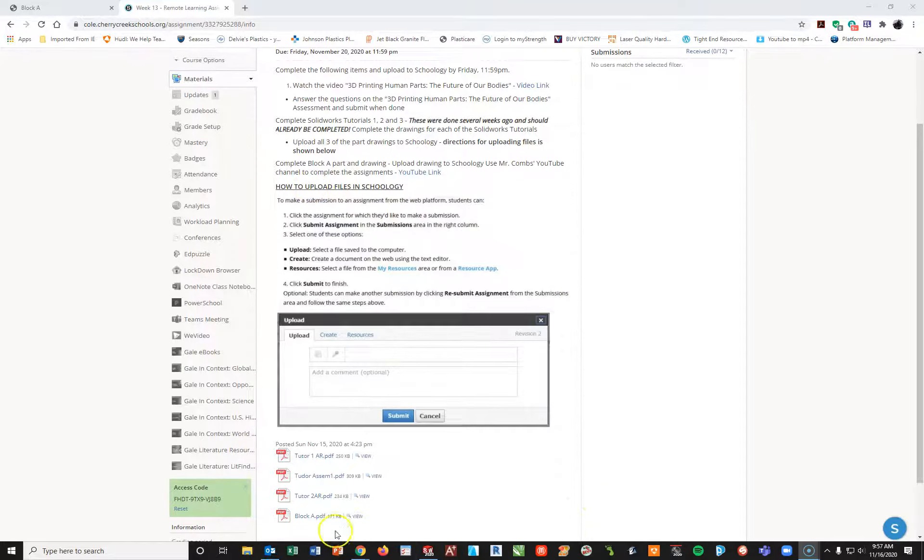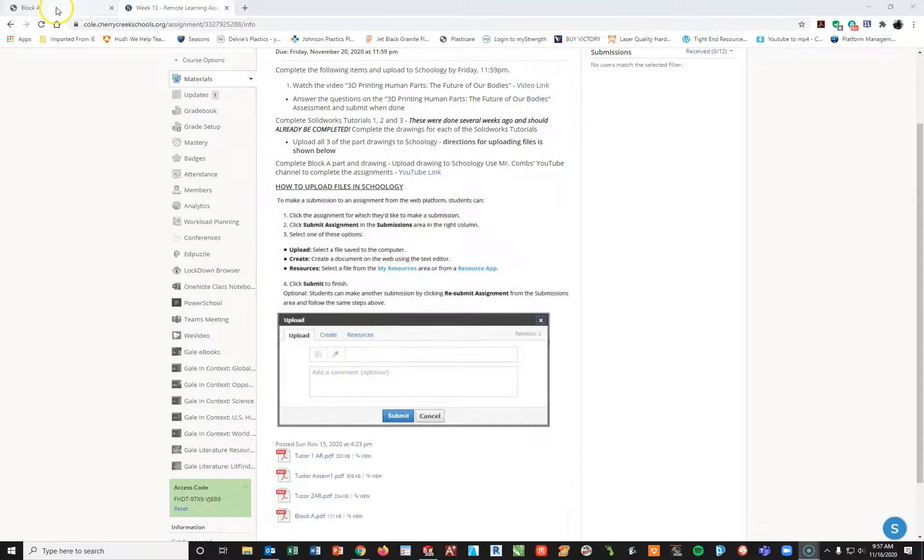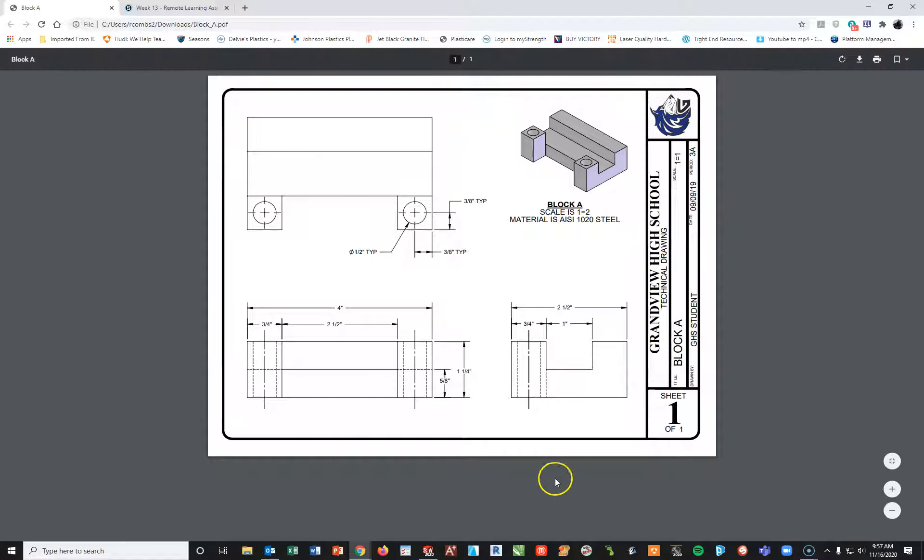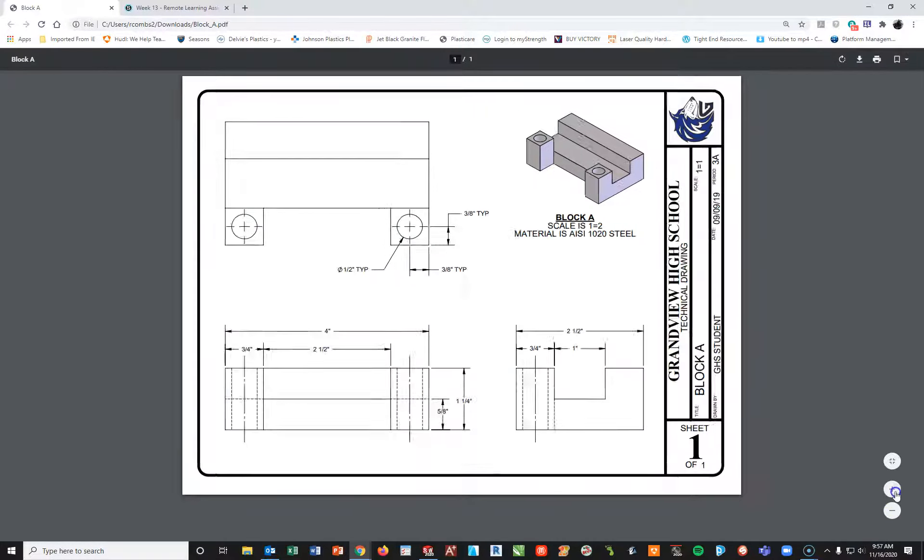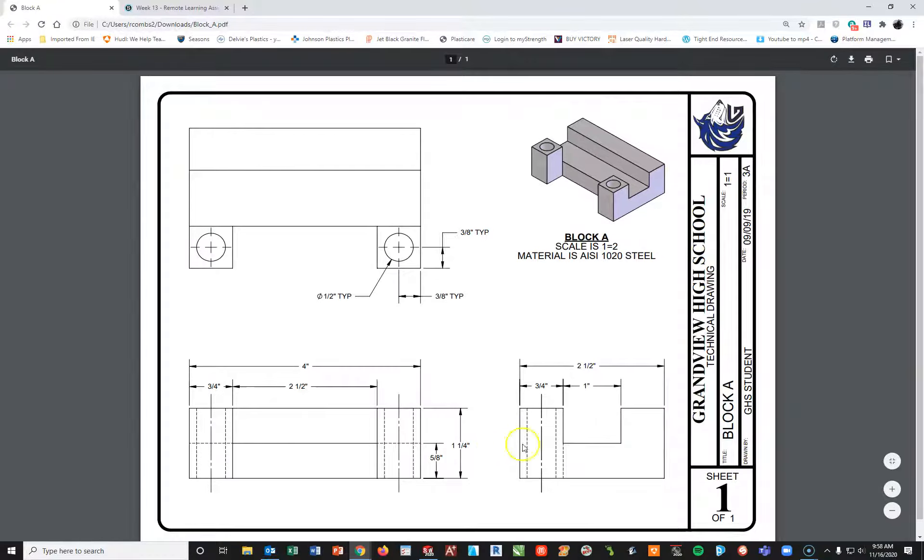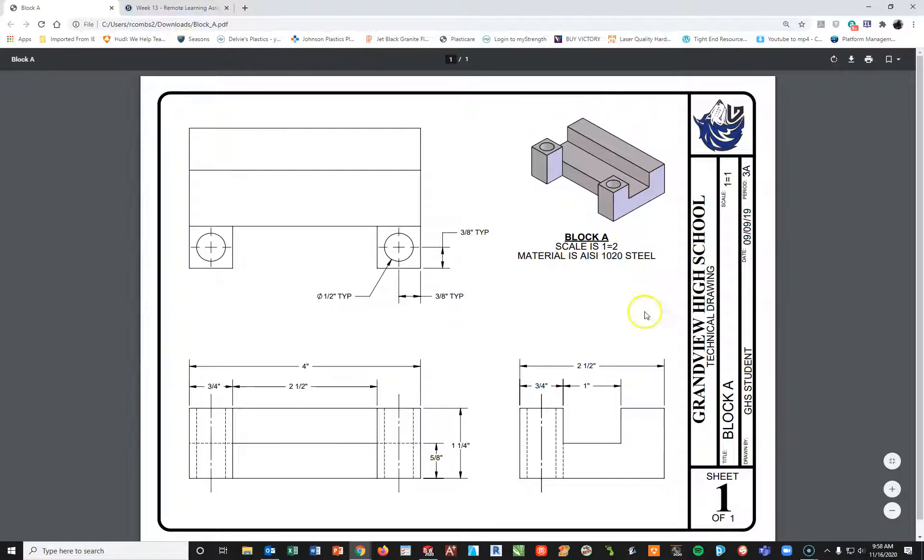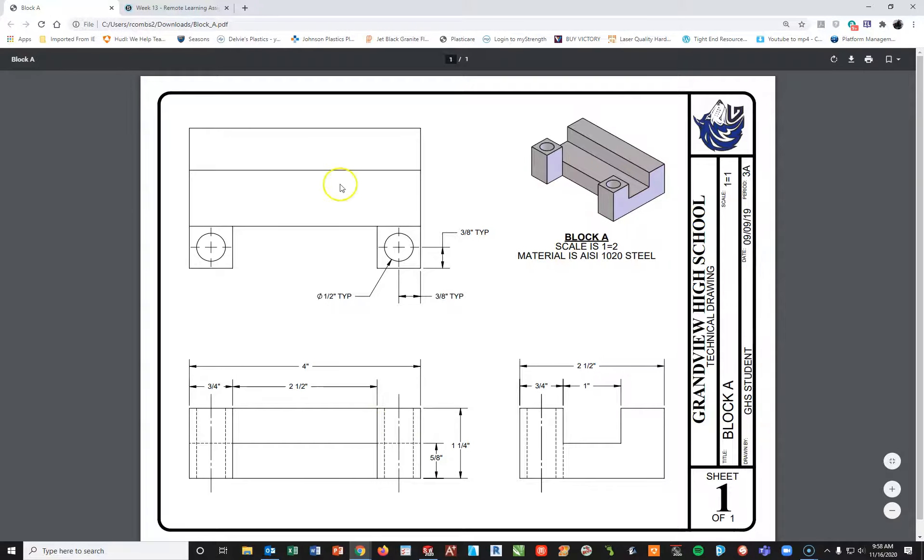So I go ahead and I click on my block A PDF. That is this file right here. I'm going to go ahead and make this a little bit bigger. And I'm going to create this part here, add on our 1020 steel, and then we're going to take this part and put it into this drawing here. And then that will be the drawing you submit into Schoology.